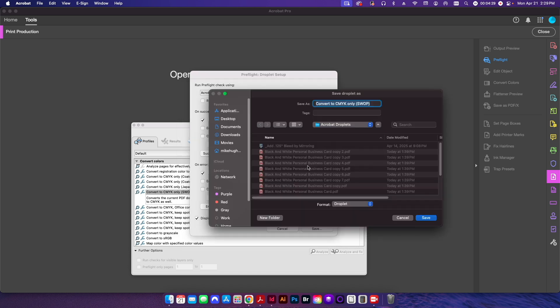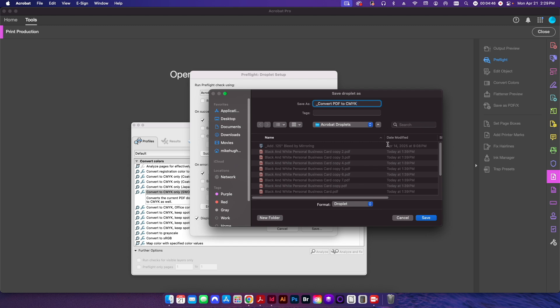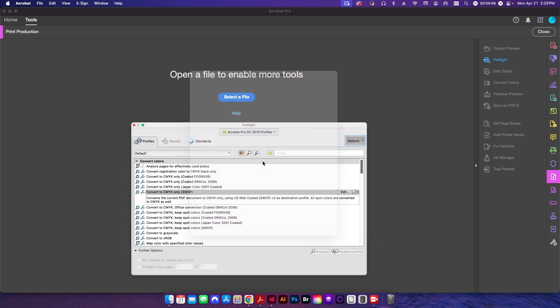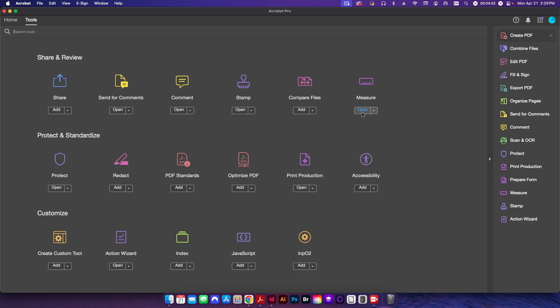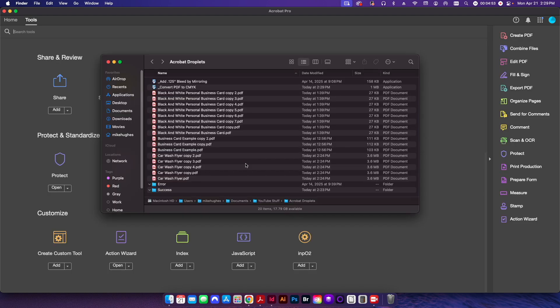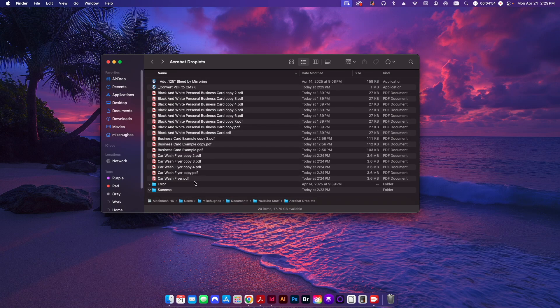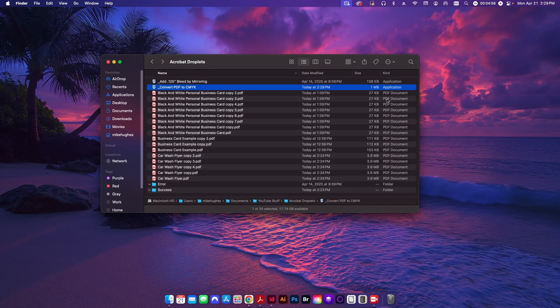So with everything set, I'm going to go ahead and hit save. And I'll just save this as convert PDF to CMYK. You just want to name this with whatever naming convention suits you, so you remember exactly what this preflight is going to do. So I'll save it in that same folder I'm working on. I'll hit save. And then let me go ahead and close this all out and go back to my finder. And you can see here I've created a new application called convert PDF to CMYK.